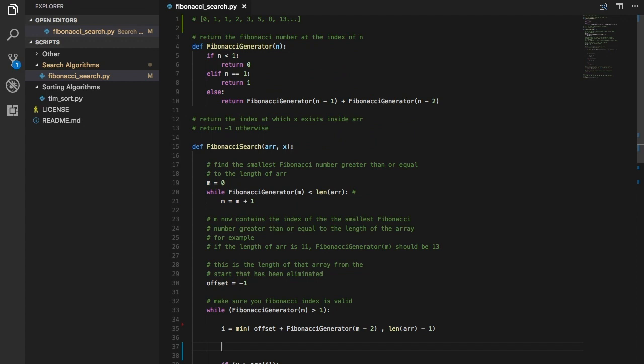Hey guys, it's Quinston and today we're going to talk about the Fibonacci search. This is a very interesting algorithm. The way this works — everybody thinks it works like a binary search but actually it's not really a binary search. It's more of eliminating two-thirds or one-third of the array at a time, and basically pinpointing with the Fibonacci numbers where your element might reside.